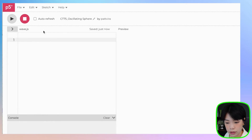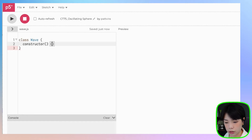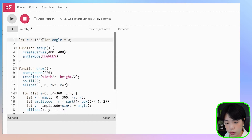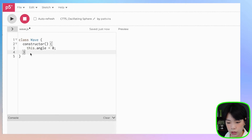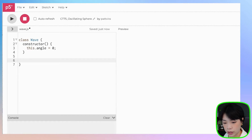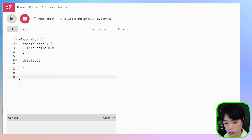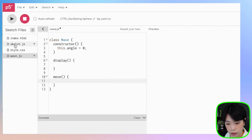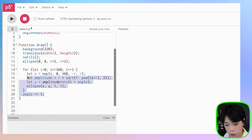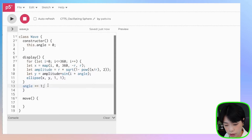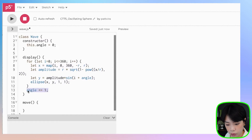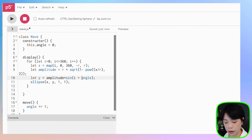Now we're ready to write the wave class. Start with the word class, let's call it Wave. Inside the constructor function, we're going to give r as a global variable, so we basically just need angle here — set this.angle equal to zero. Then I'm going to write two methods: one is display, and the other one let's call it move. We copy the drawing code into display, and the angle logic goes into the move function. We also need to make sure that angle here will be this.angle.